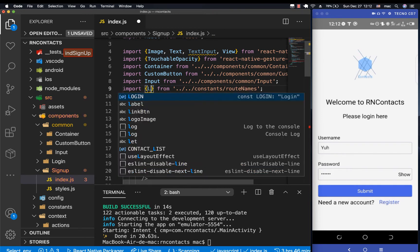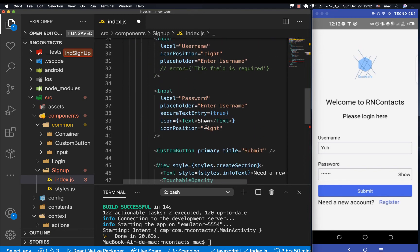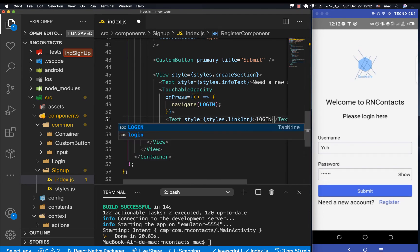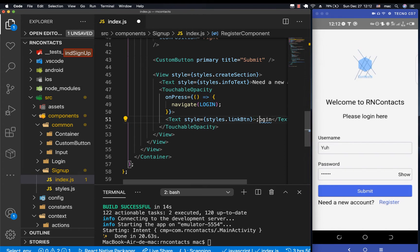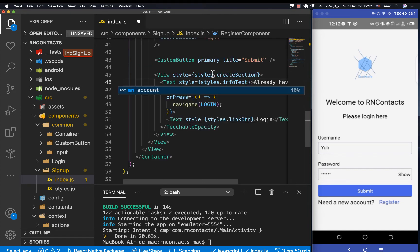So this time we're going to be navigating to the login. Down here on our info text, we're going to be going to login, then this should have something like 'Login'. Make sure this is capitalized. Then this, of course, is going to be 'Already have an account'.